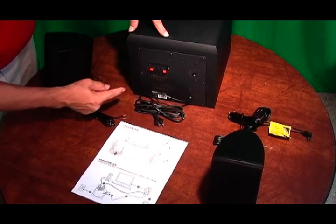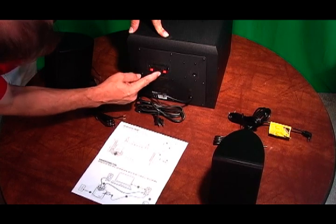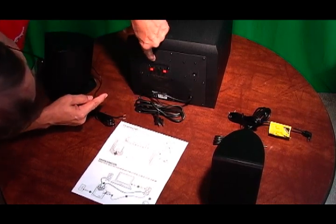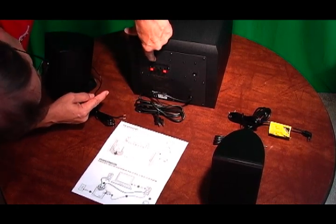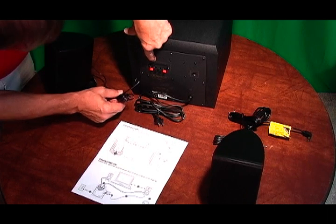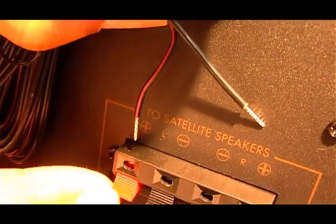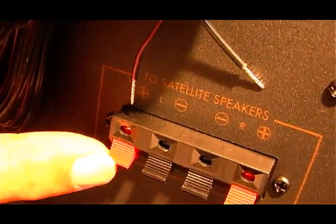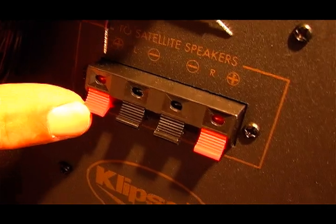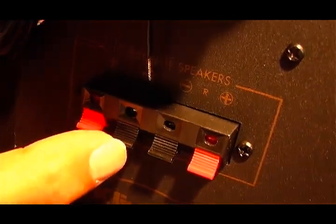The subwoofer as you see has red, black, red, black. So this one says L for left. So the red will go here, the black will go here.